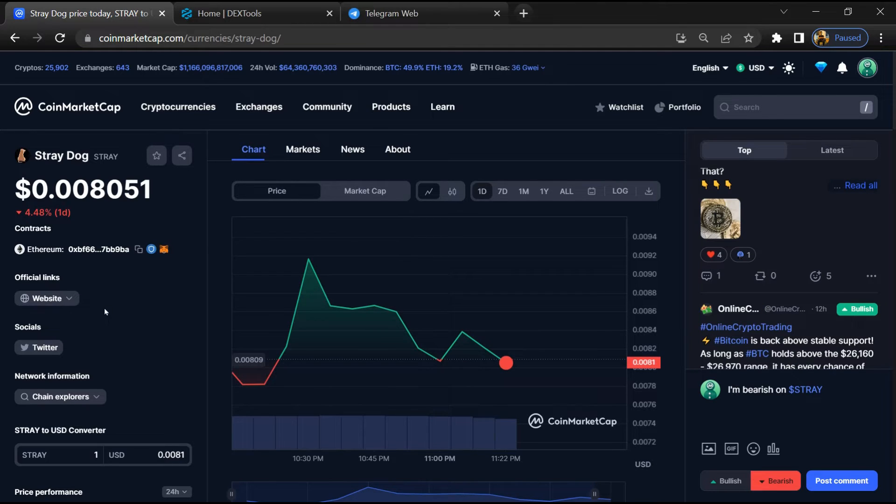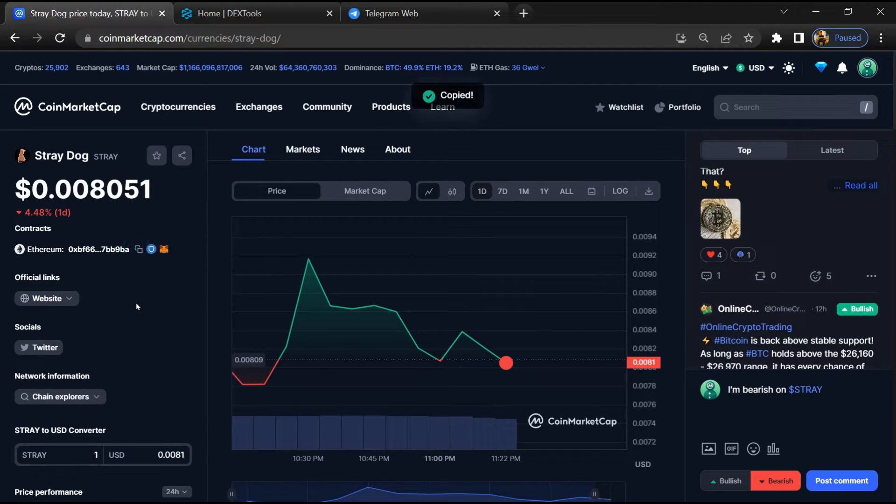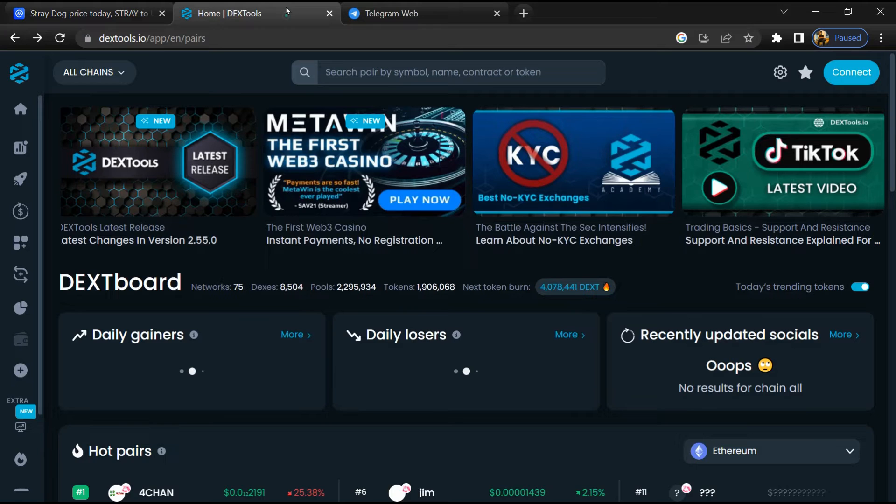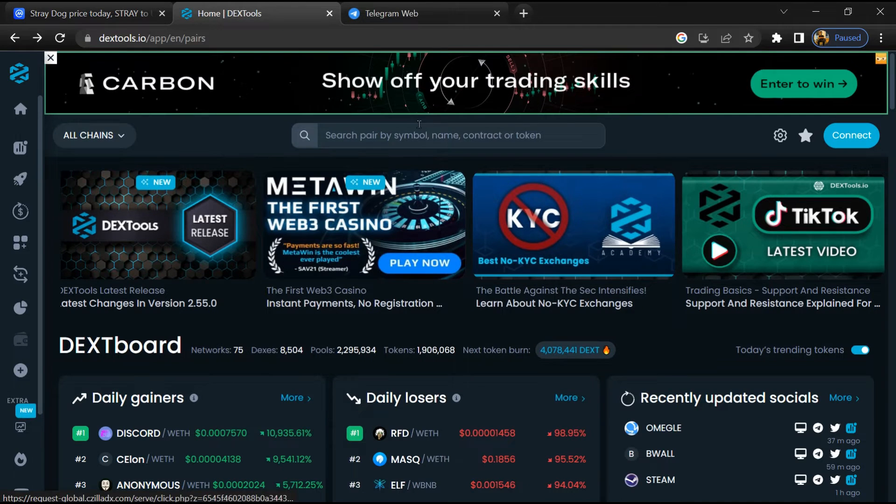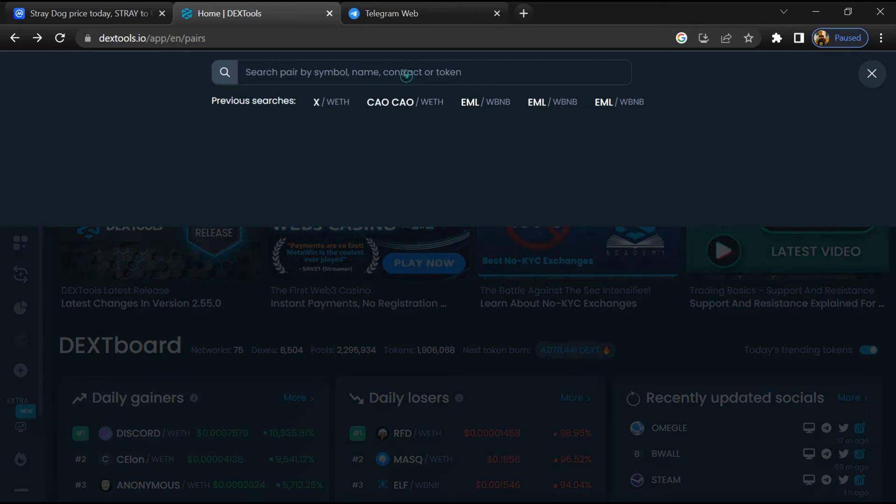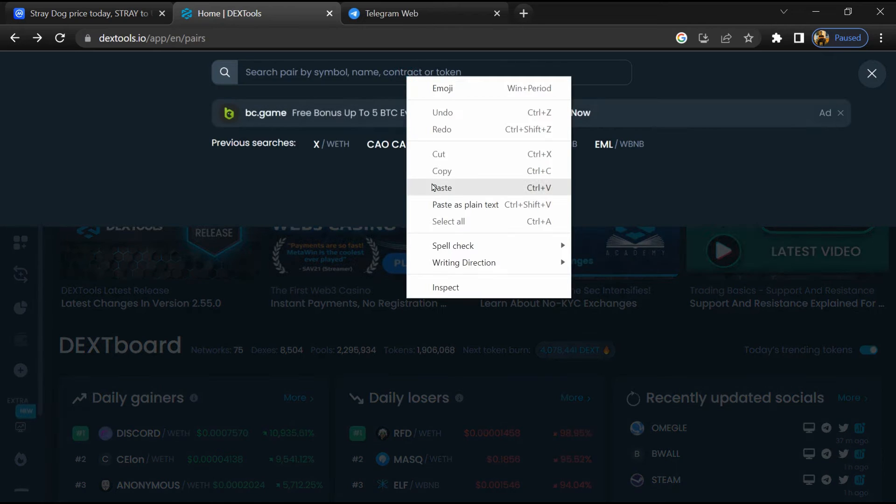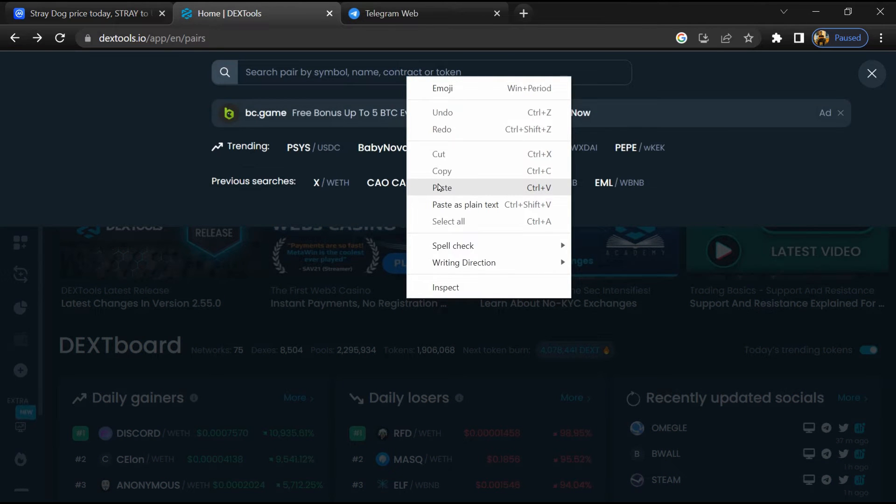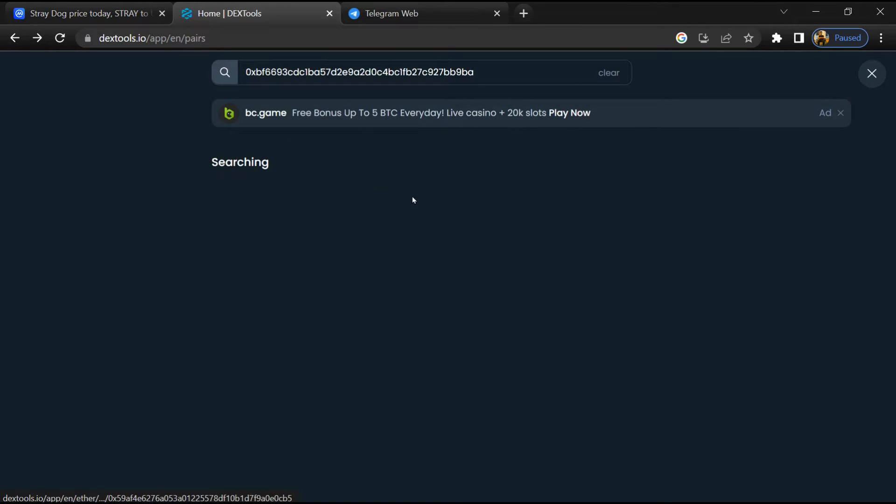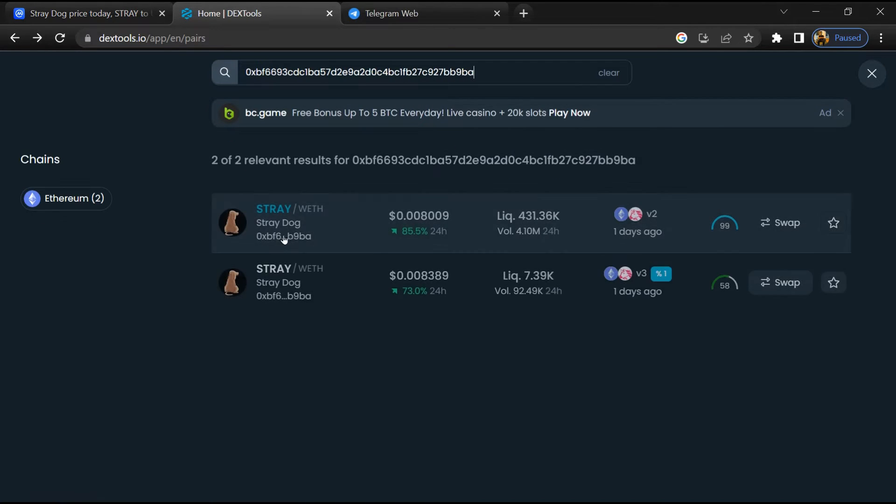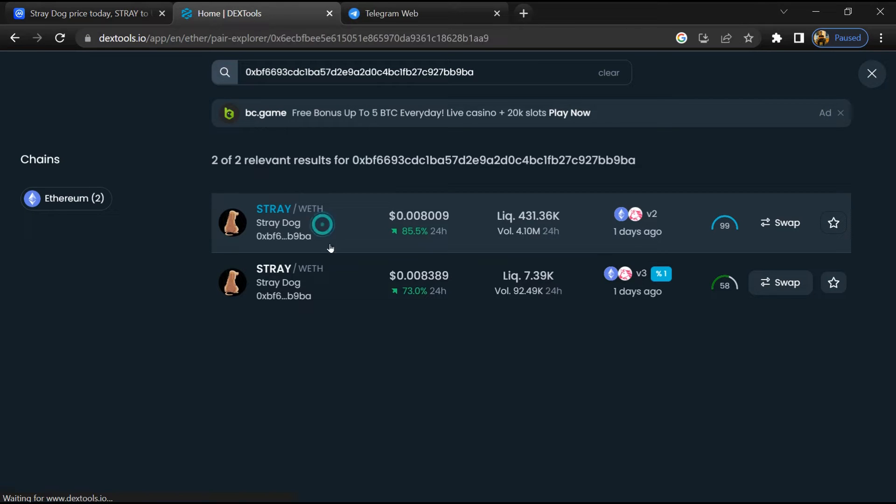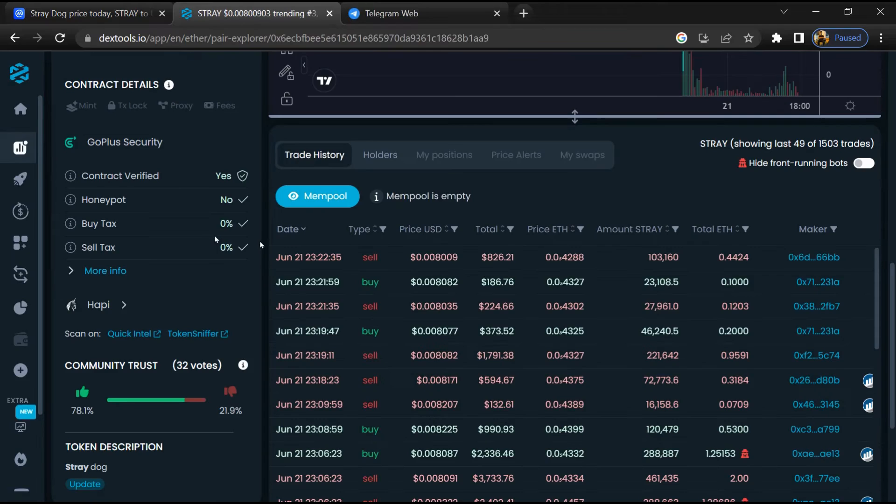Copy this address. After that, open Dex Tool and paste the address. Then you will open this token, and here you will check community trust.